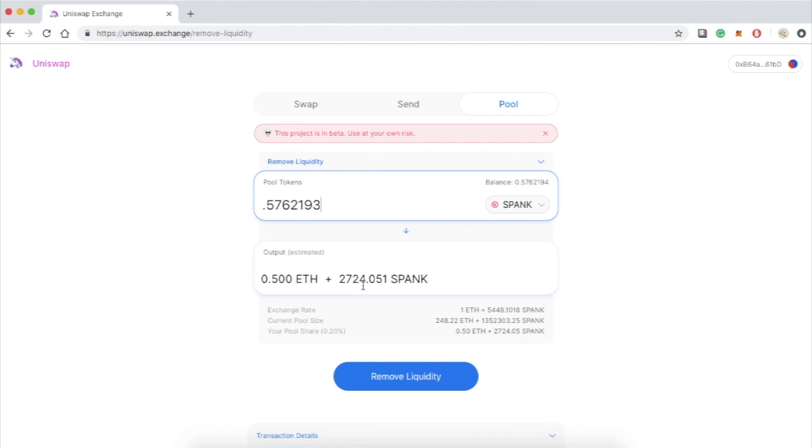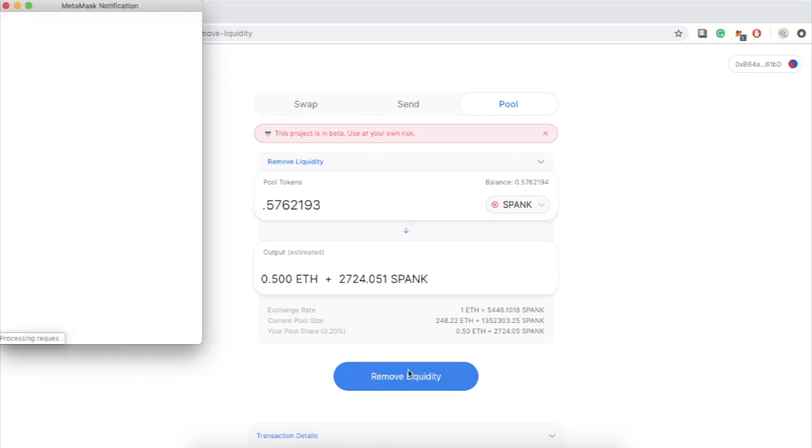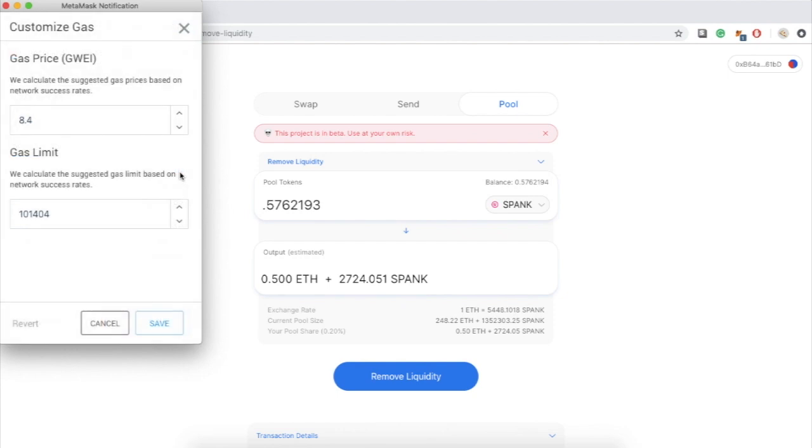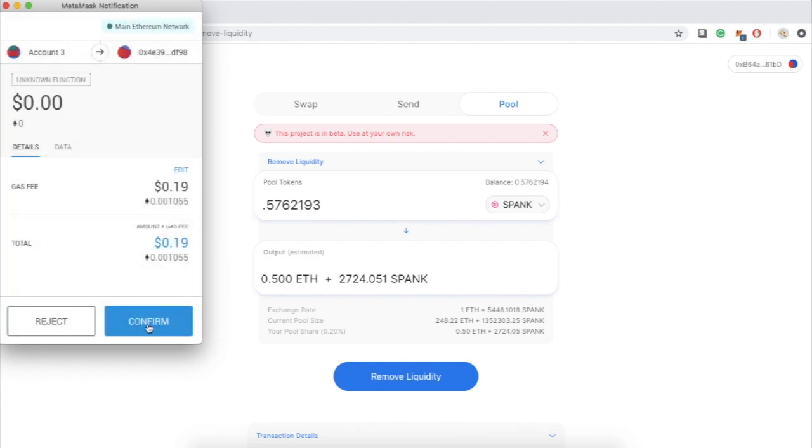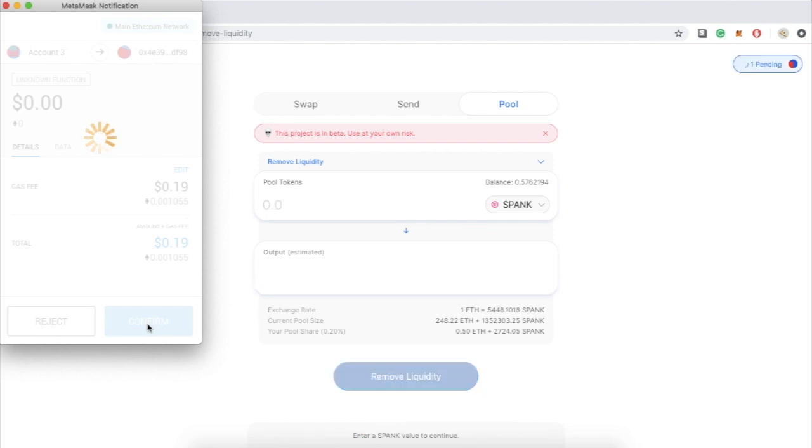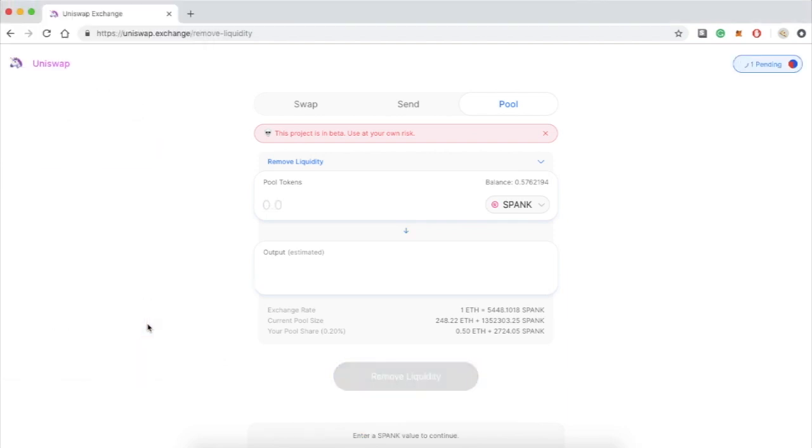If I'm happy with the prices I can go ahead and press the remove liquidity button. A window from MetaMask is going to show up. If I want I can press edit and bump the gas price just a little bit higher than usual so the transaction would go faster and then press confirm. I'm gonna fast forward until the transaction gets confirmed.